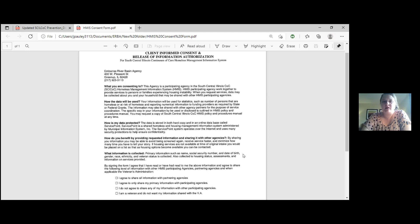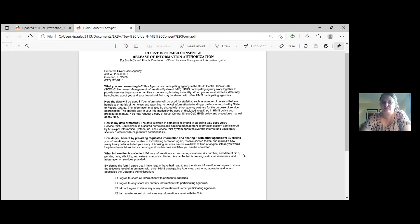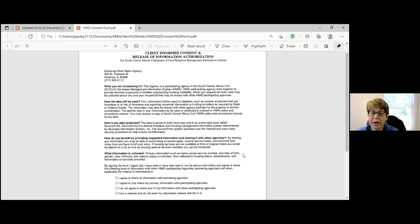From there, once I enter the information into HMIS, we typically will contact the client within three days, three business days of receiving that diversion. A case manager will reach out to them and kind of touch base and find out what needs they have and talk to them and work out a plan for hopefully helping them to better their situation.